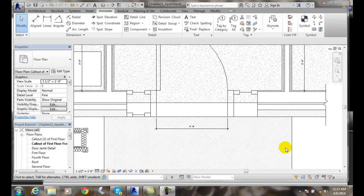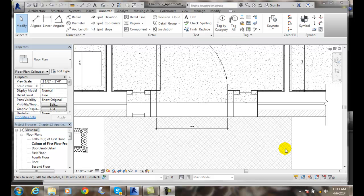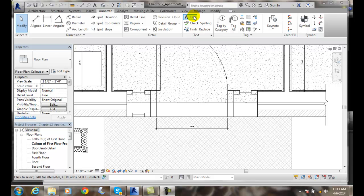Adding text notes. I can add text to my detail. To do so, I'm going to go up to the annotate tab. I'm going to go over to my text panel. I'm going to click on text.